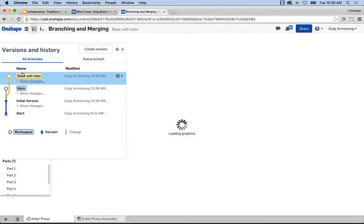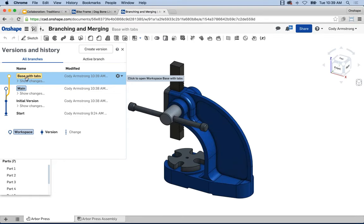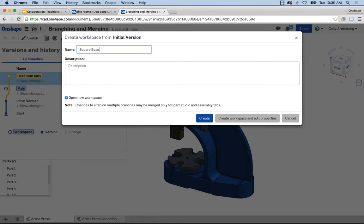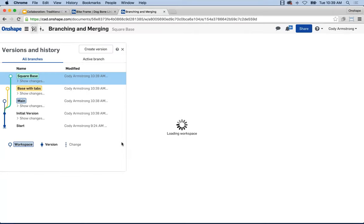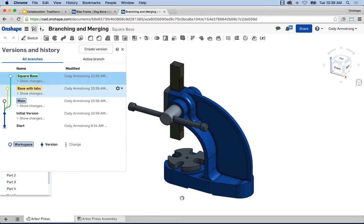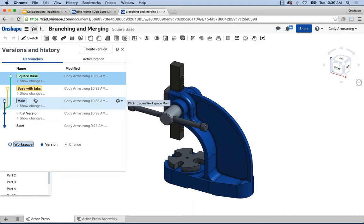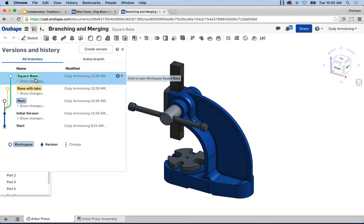Now that I have this version, under the gear menu I can branch to create a workspace. Let's create two different design experiments — 'base with tabs' and hit Create. Now I have the 'base with tabs' branch and the main branch. I'll do that one more time and create another variation called 'square base.' Any changes made in the square base branch do not impact the other two — they're only seen in the square base branch.